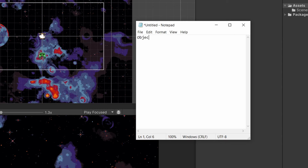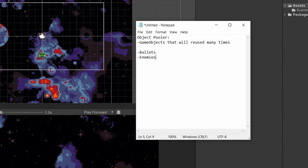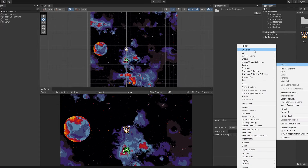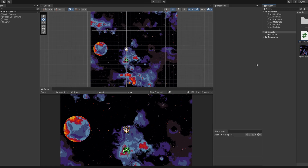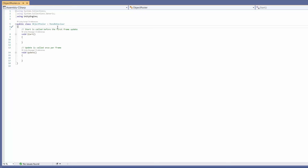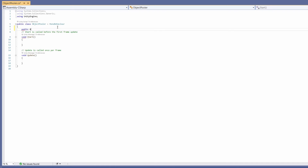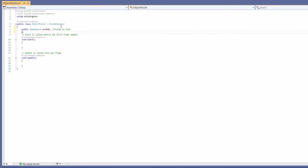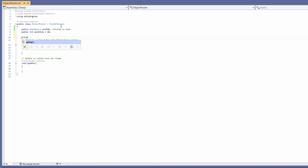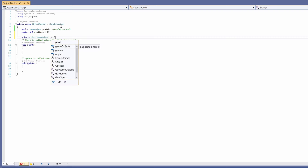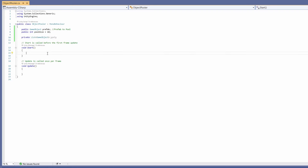We know we're going to want to use object poolers for game objects that we're going to be reusing many times — in our case, bullets we shoot from our ship and our enemies. So we're going to want two object poolers in our game scene, but to pool these objects we only need one script. In our assets I'm going to right click, go to Create C# Script, and name it ObjectPooler. Double click to open it up and at the top we can add our variables. First, a public GameObject called prefab — the prefab we want to pool. Next, a public int called poolSize with a default of 10. Then a private List of type GameObject which will be our pool, where our pooled objects will be stored.